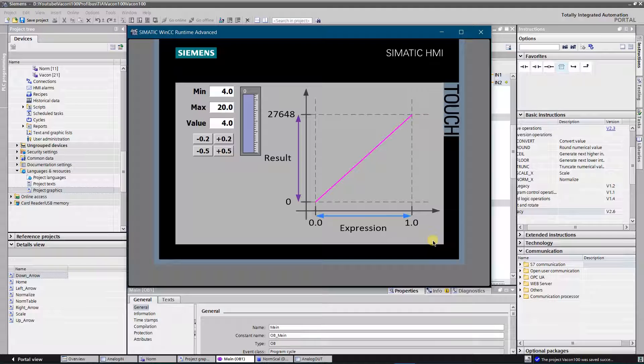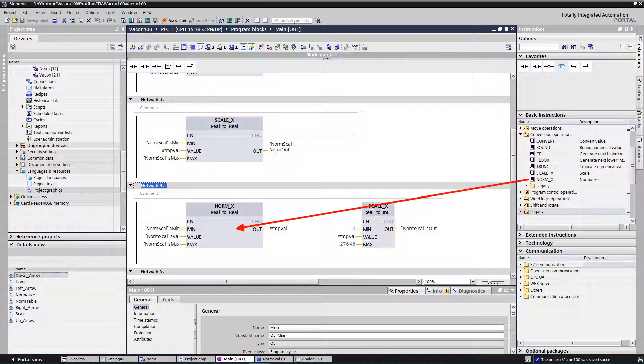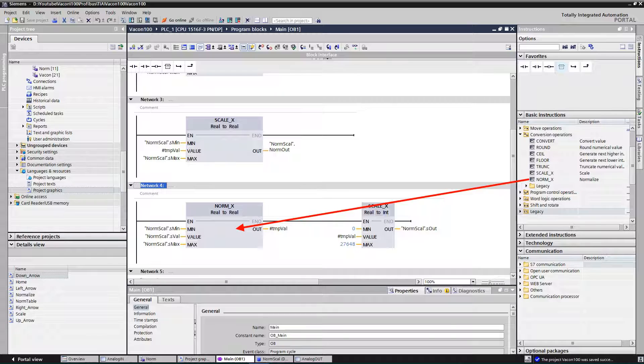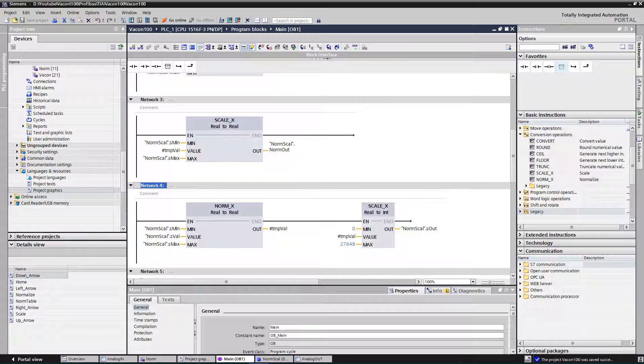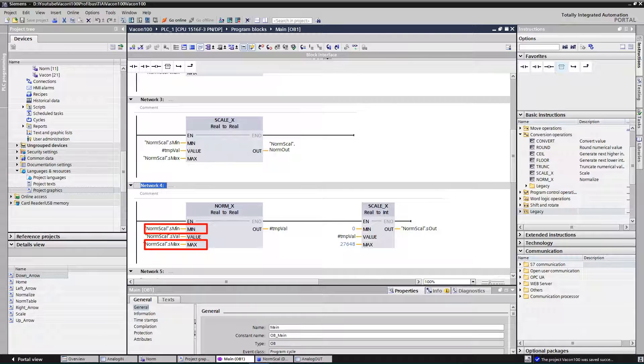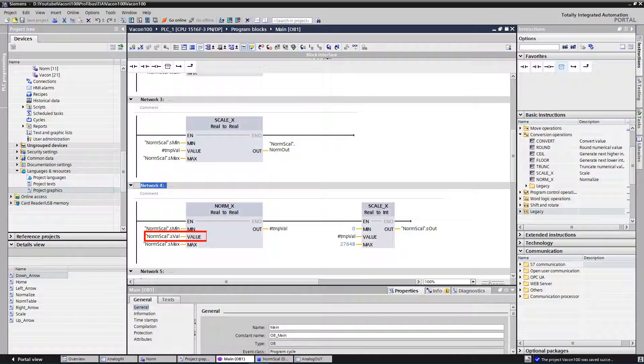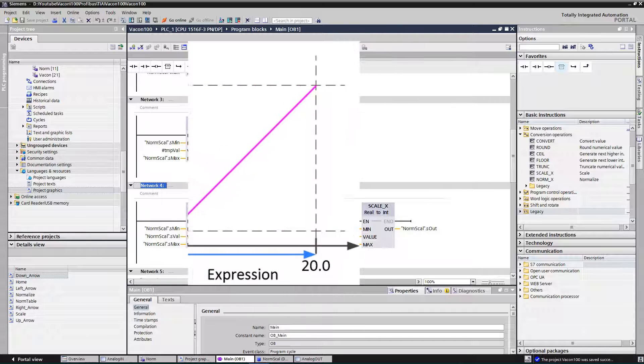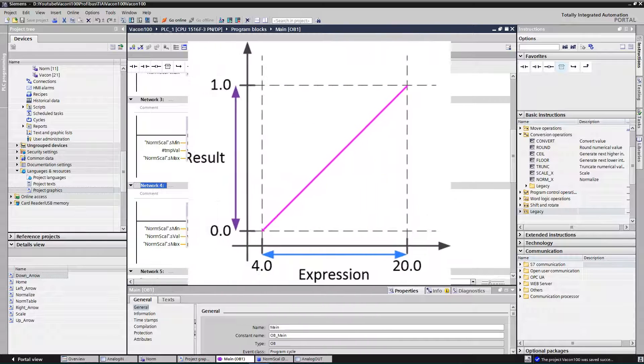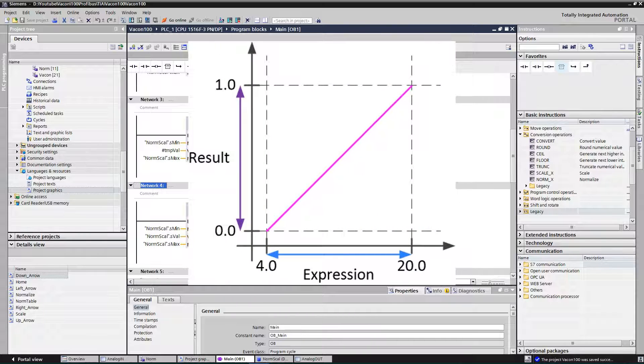Let's go to the programming part. Drag and drop instruction NORM_X from library to the network. This example will be based on the analog signal of 4 to 20 milliamps, with the possibility to change the limits dynamically. Assign floating point tags to the inputs min and max. At the input named value, assign your setpoint tag. Instruction will generate result, which value will be within 0 and 1.